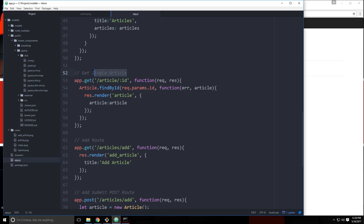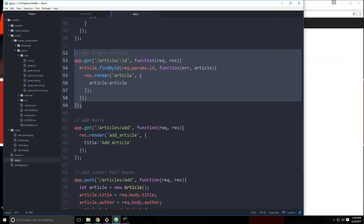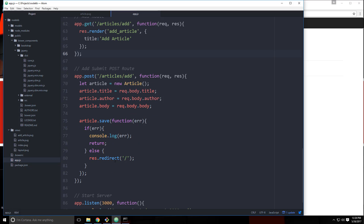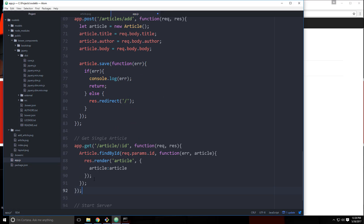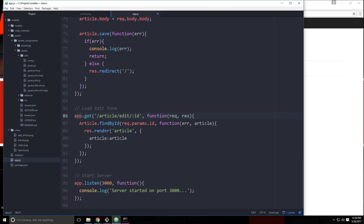This is going to be similar to the single article route because we need to get the ID, find that specific article, and then load the edit form. I'm going to copy this whole thing and paste it in, placing it under the add route. So this will be 'load edit form' — slash article slash edit slash colon ID. Then we find it by its ID and render a template called edit_article.